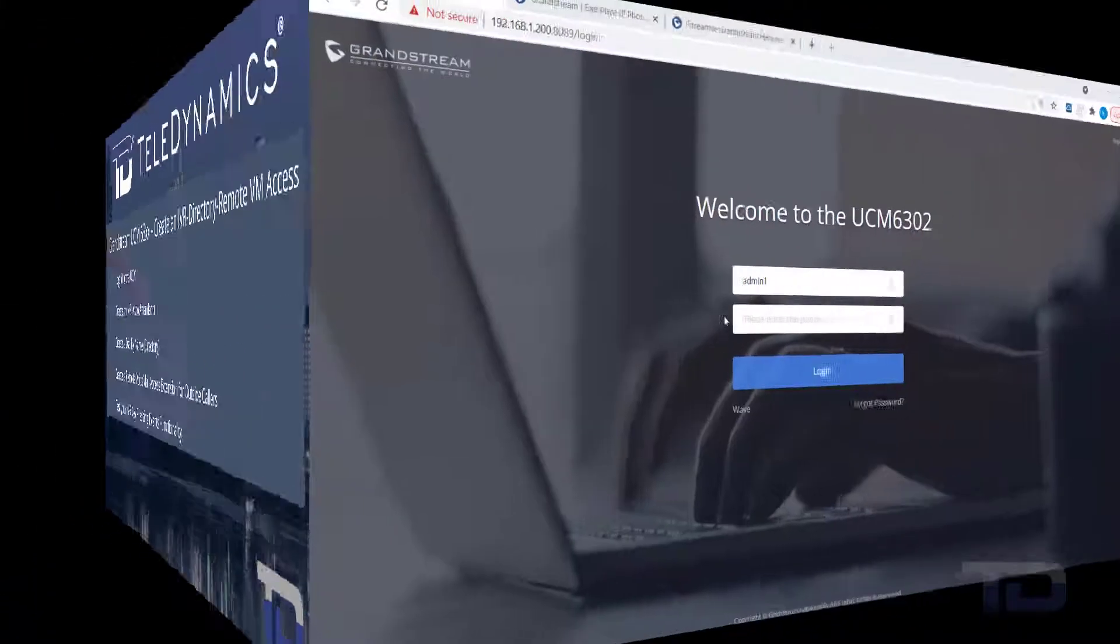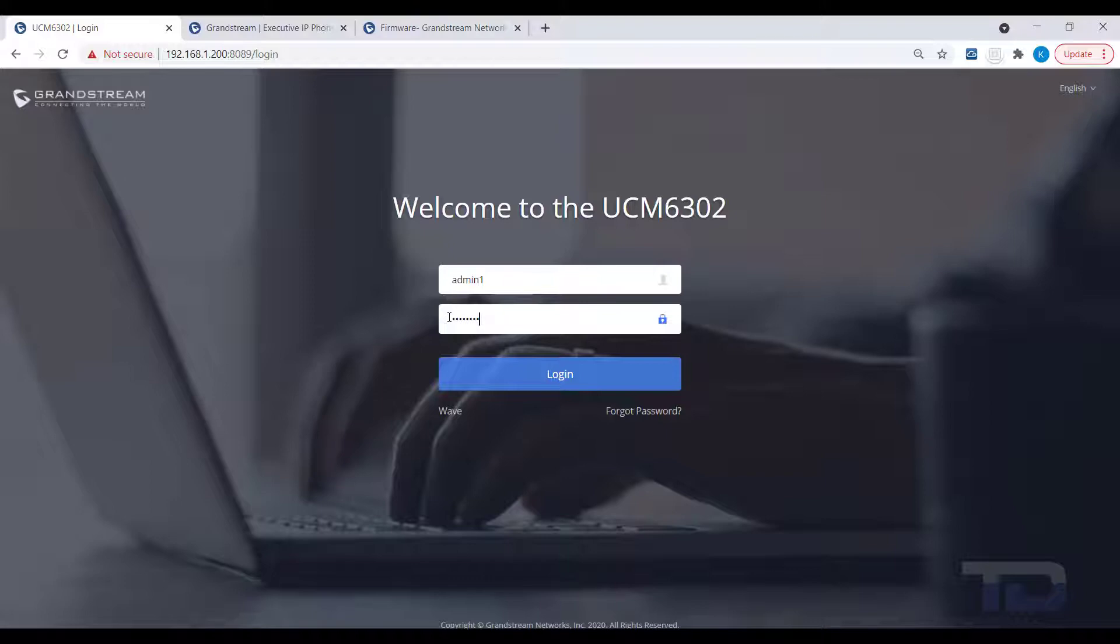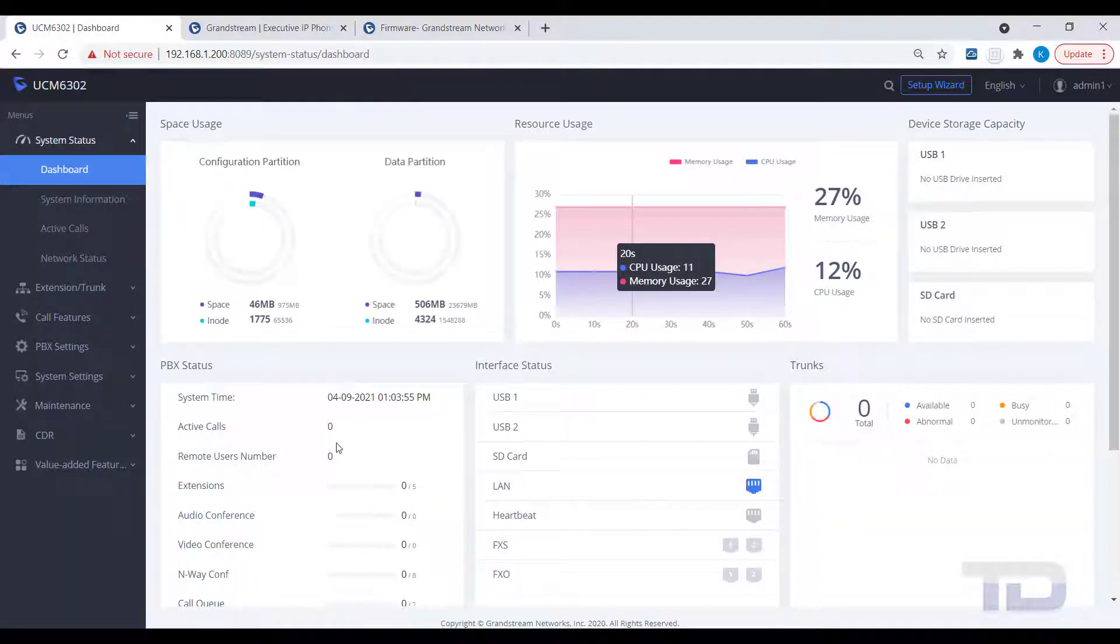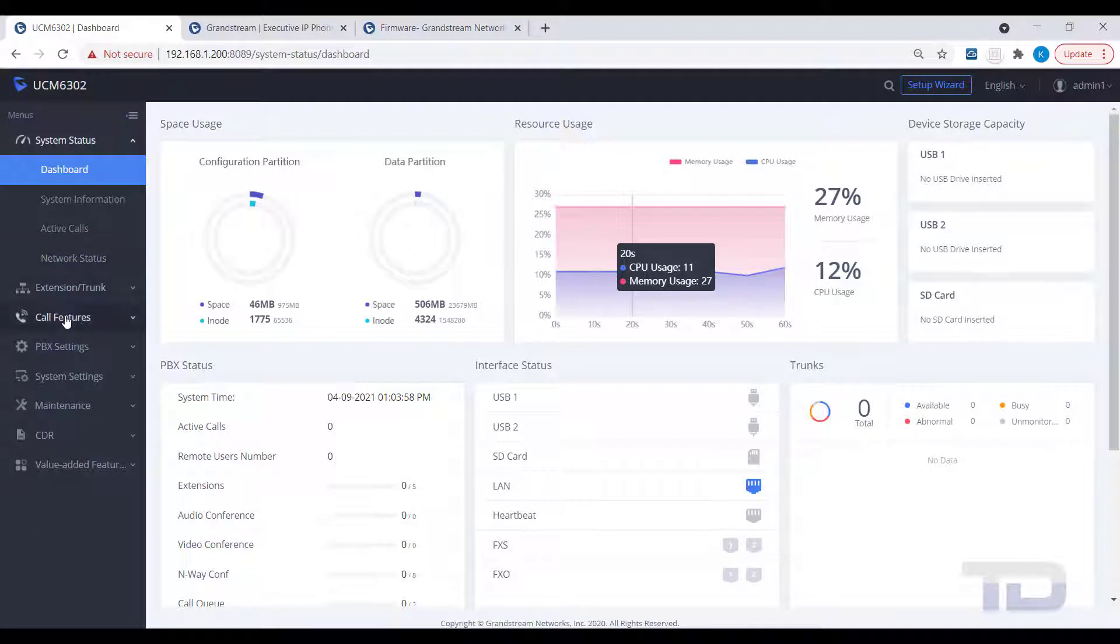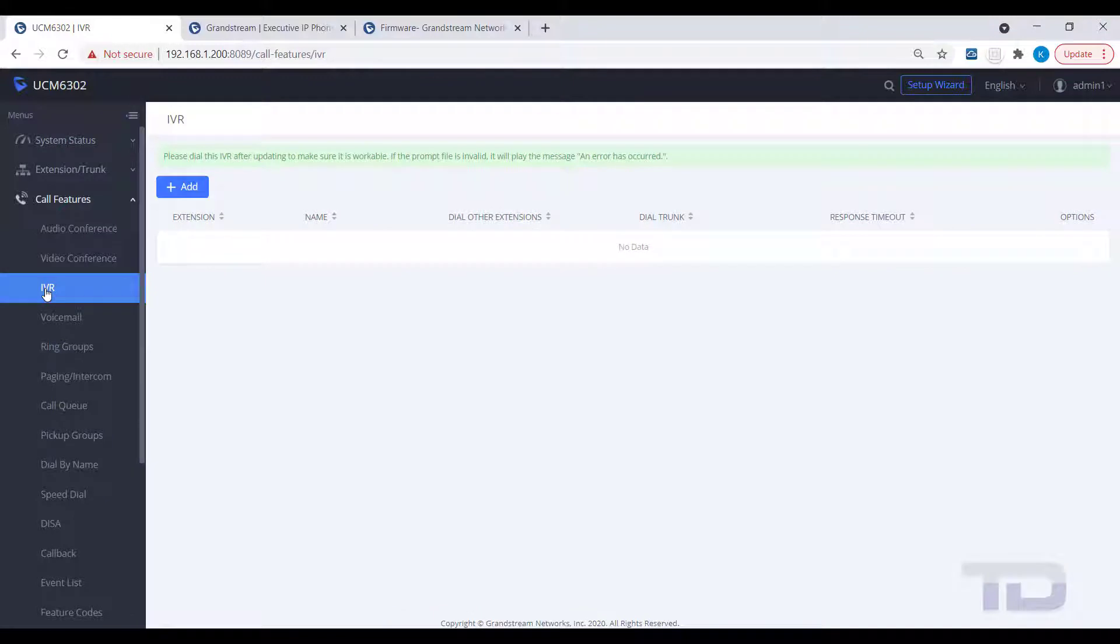The first step is to log into the GUI of the UCM. Today, I will show you how to create an IVR, or auto attendant, to answer incoming calls and let your callers decide on their own call flow. Go to Call Features and click on IVR. Next, click the Add button.